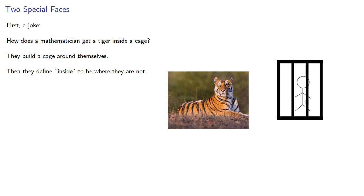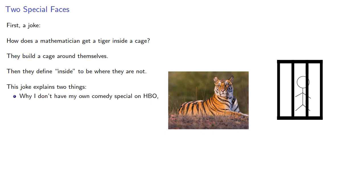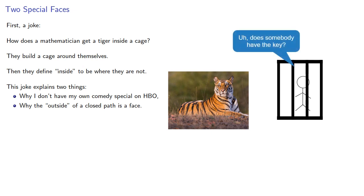This joke explains two things. First, why I don't have my own comedy special on HBO. And also, why the outside of a closed path is considered a face.